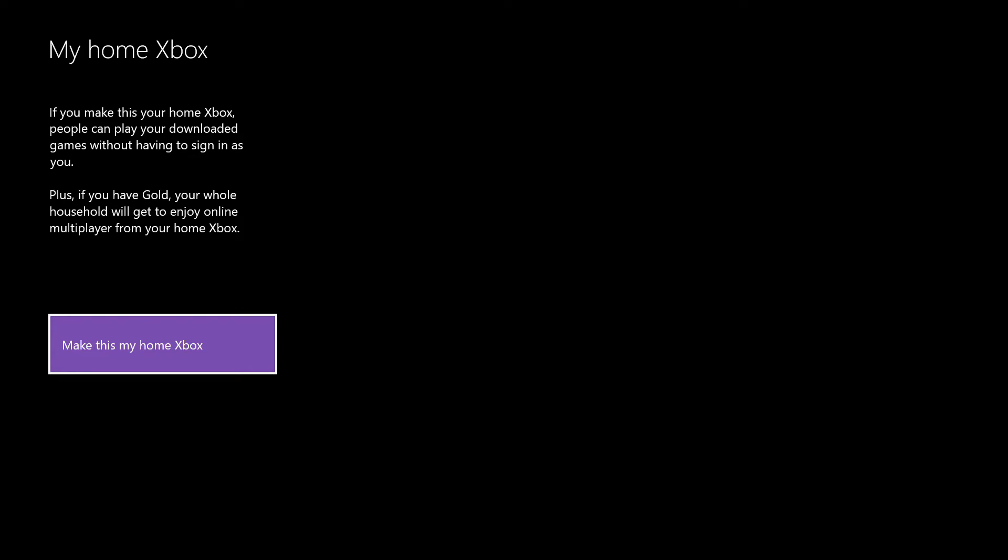And he's going to make my Xbox his home Xbox. And basically what this does is every game I have, he can use on his Xbox and I can use on mine. And every game he has, he can use on his account and I can use on my Xbox.